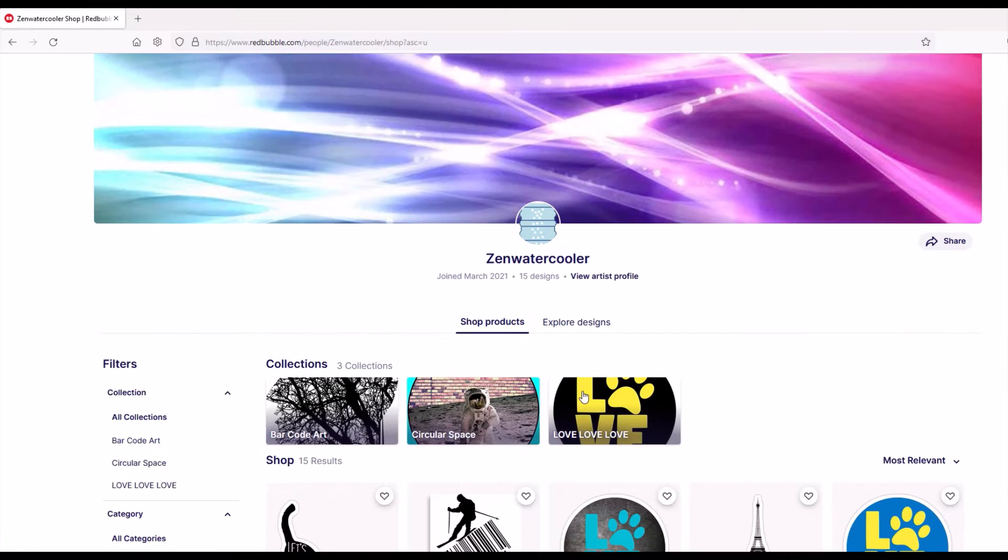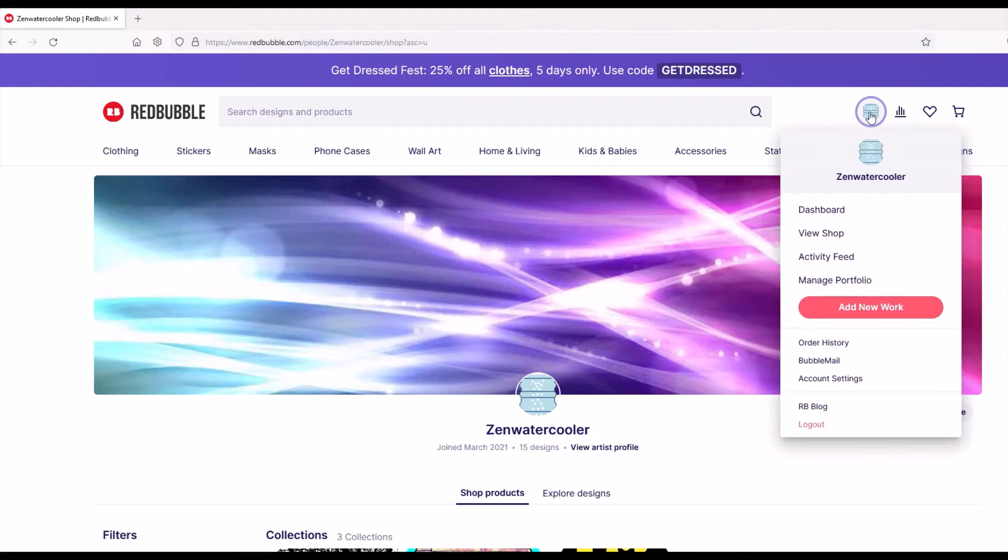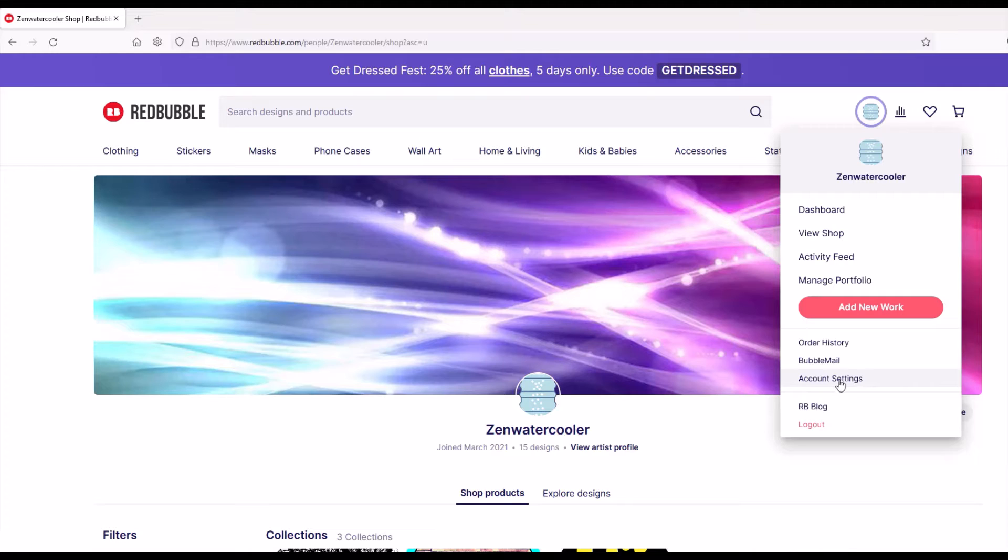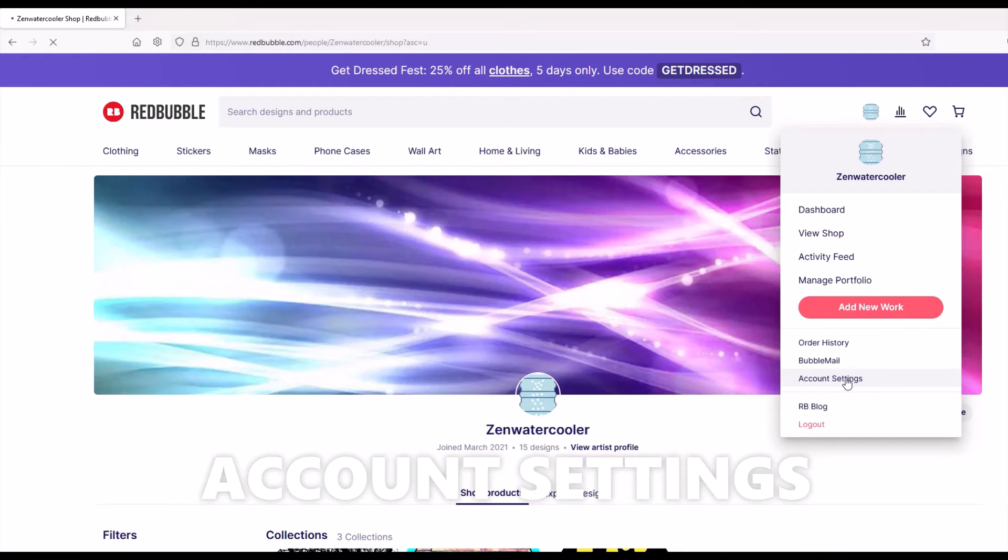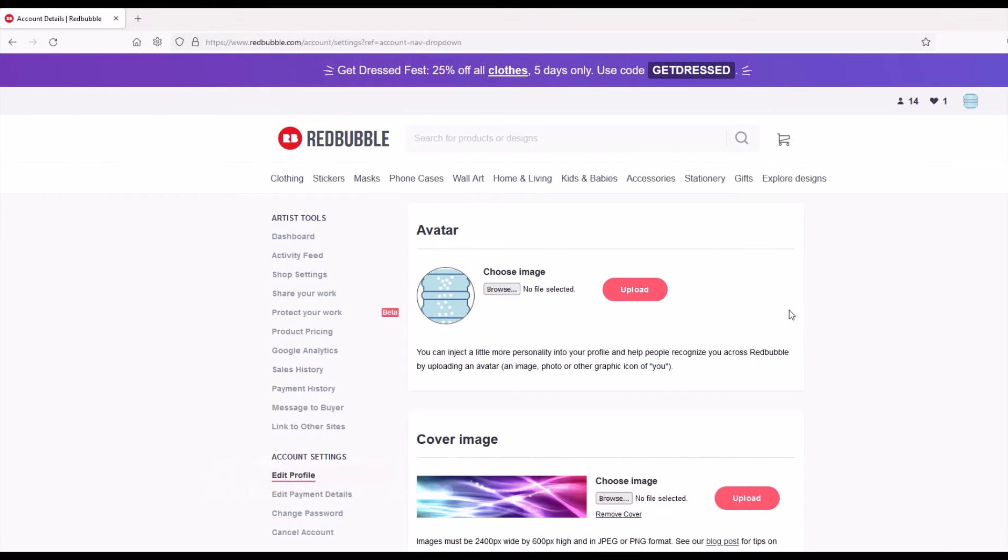What you want to do is go up to the top, and on the top right, there's an account button. So I'm going to click on that, and it's not in your dashboard. It's not in your shop. It's not in your managed portfolio. It's actually down in account settings. It's kind of buried, which is kind of weird. So I'm going to click on account settings.